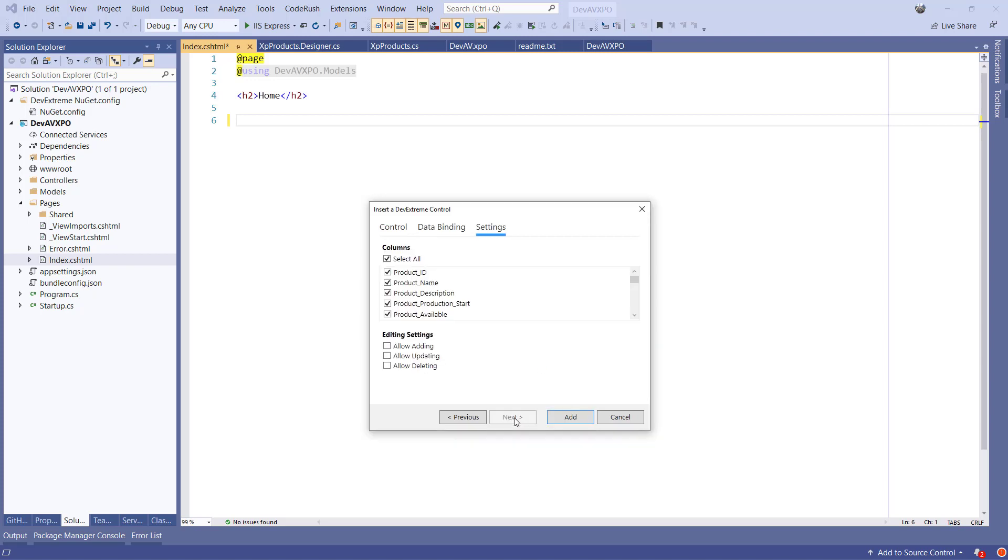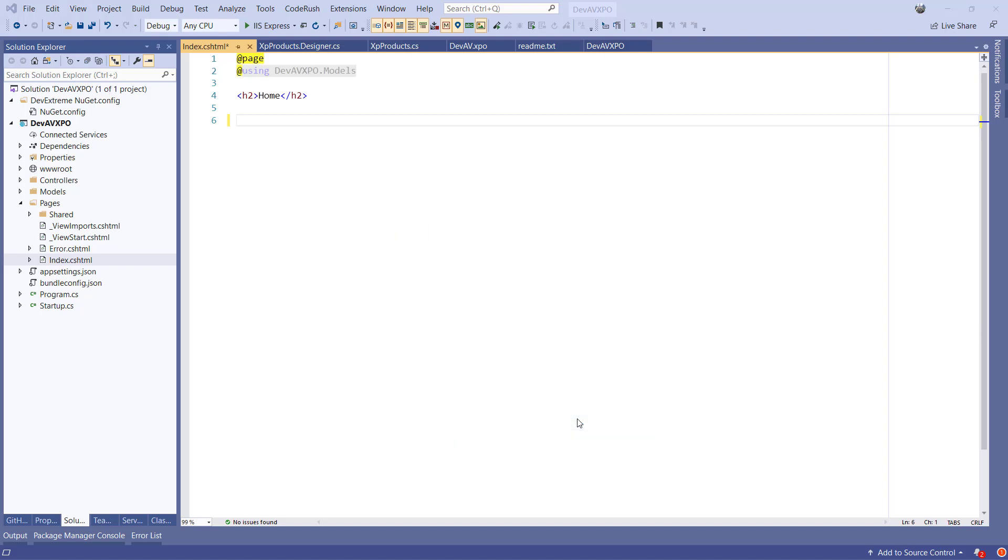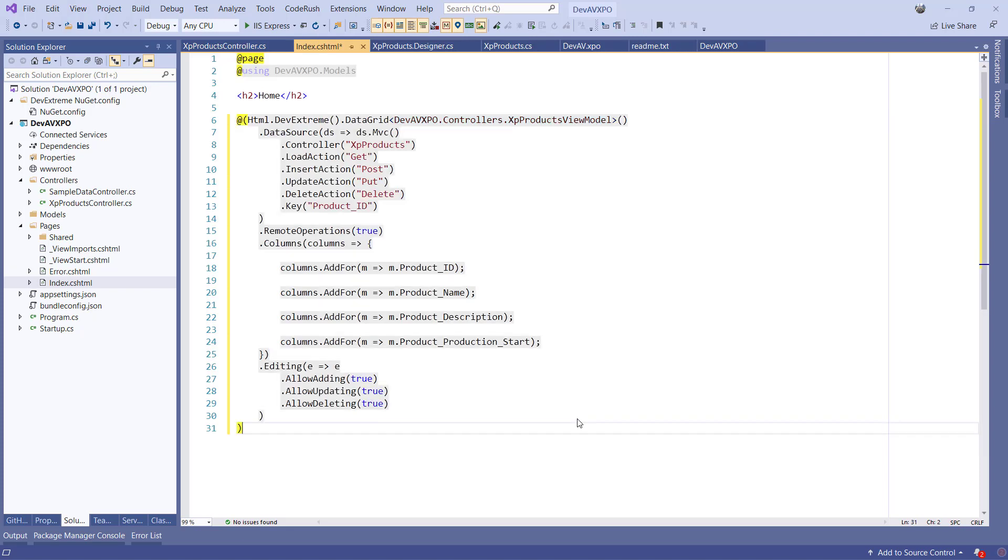On the Settings tab, we can select the columns that we want to have in the grid, and we can specify whether we want to enable CRUD operations on the grid as well. Once I click Add, the wizard will generate a Web API controller with all the appropriate action methods depending on the boxes I've checked. And it also configures a data grid inside my Razor page with all the options I've selected in the wizard.